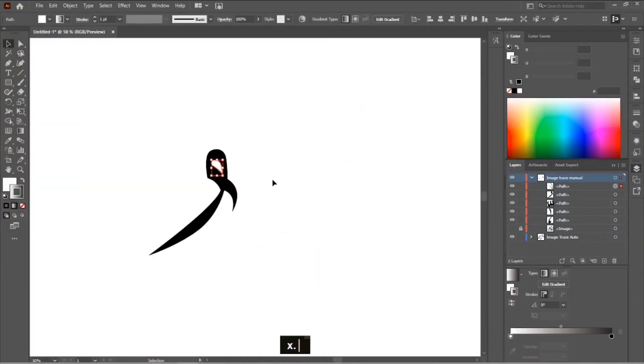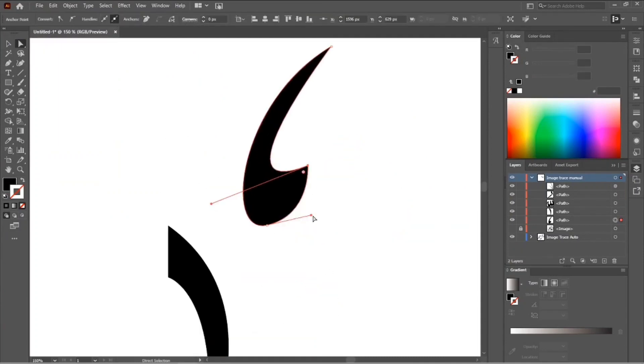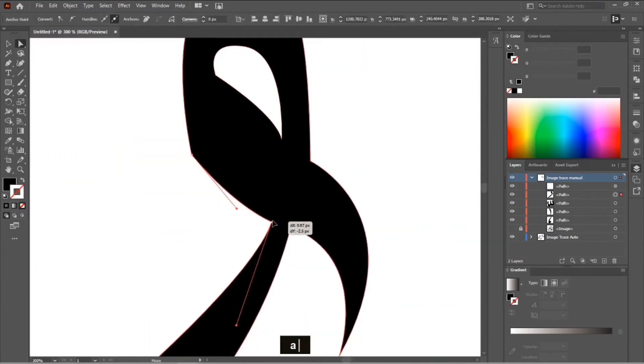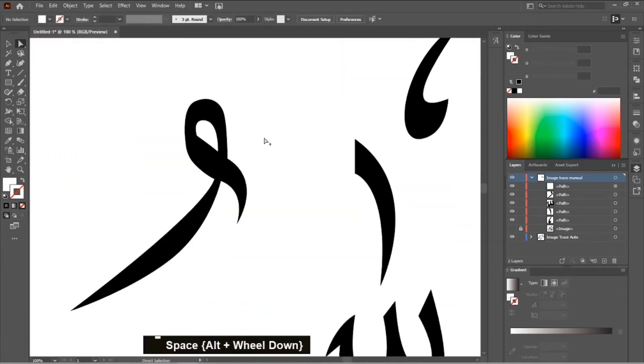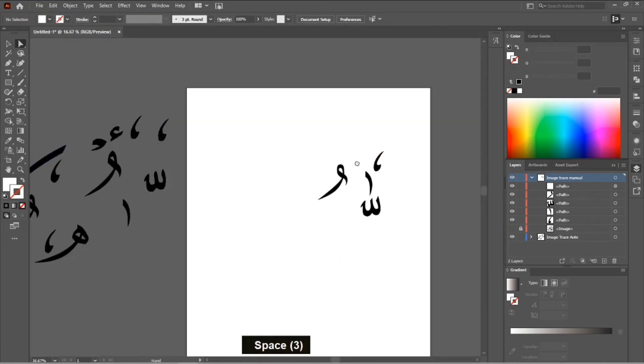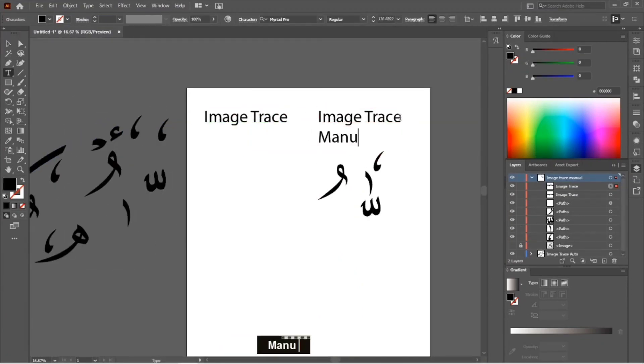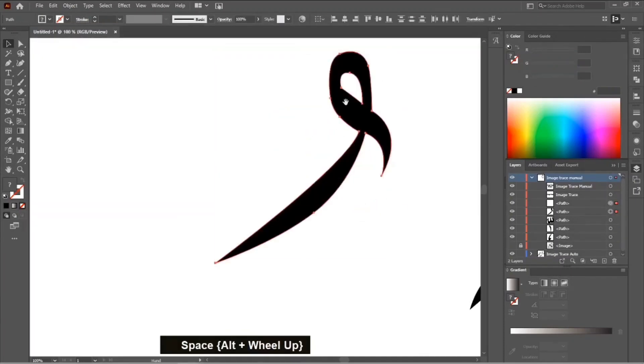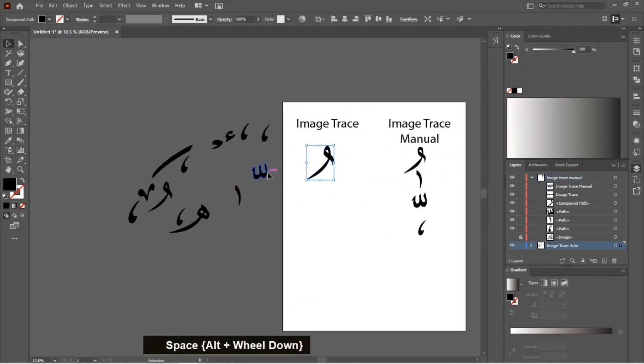Now I'm adjusting the shapes as there were some mistakes. Here you can see the difference between Illustrator image trace, that's auto, and tracing by pen tool that we did manually.